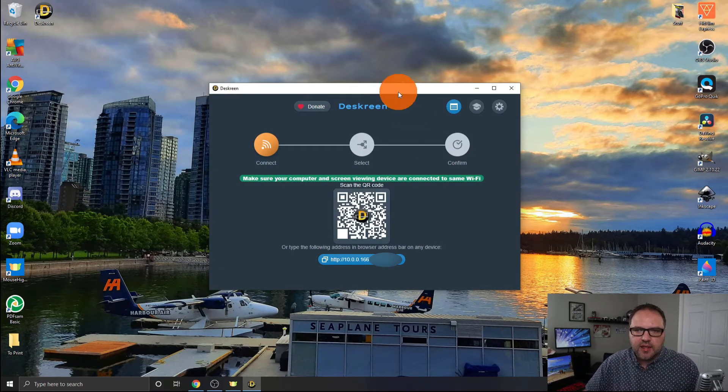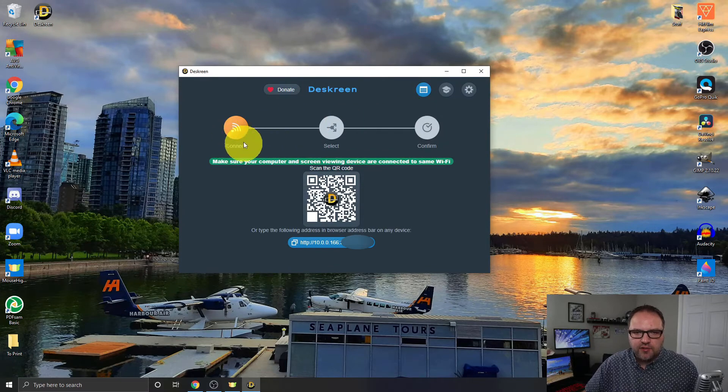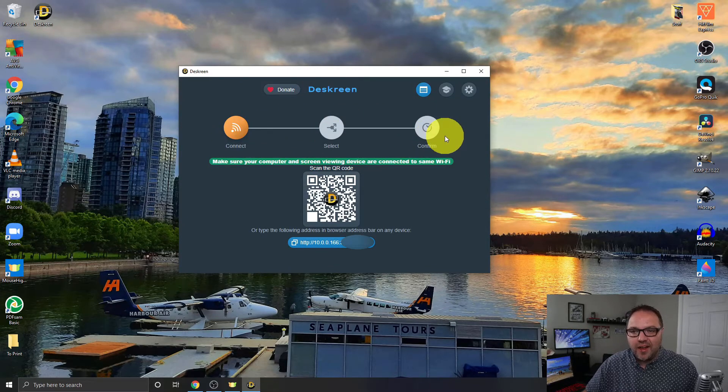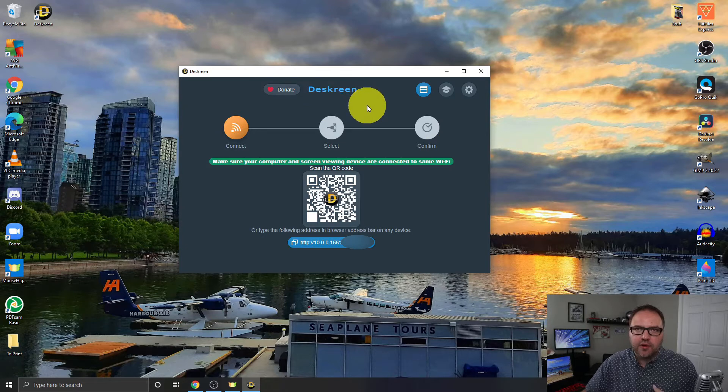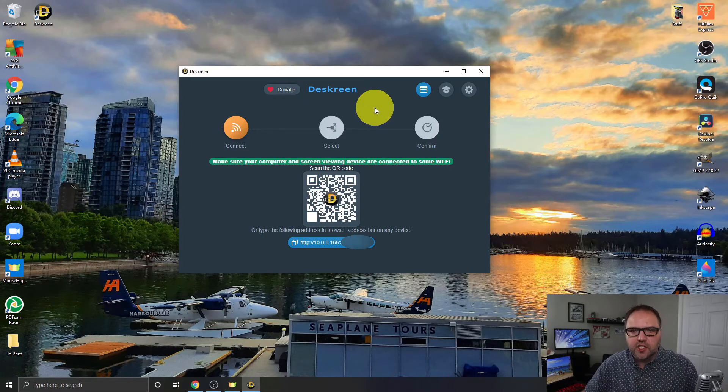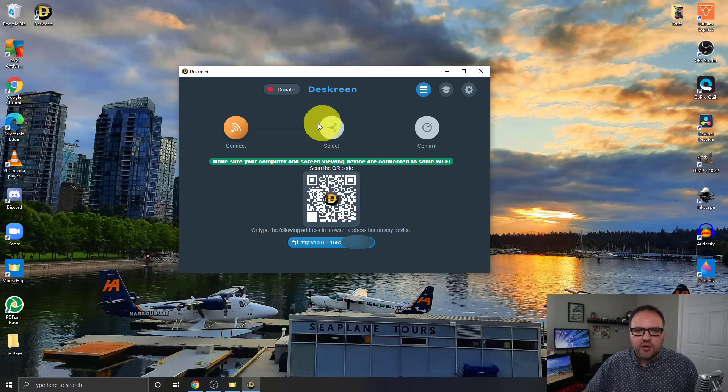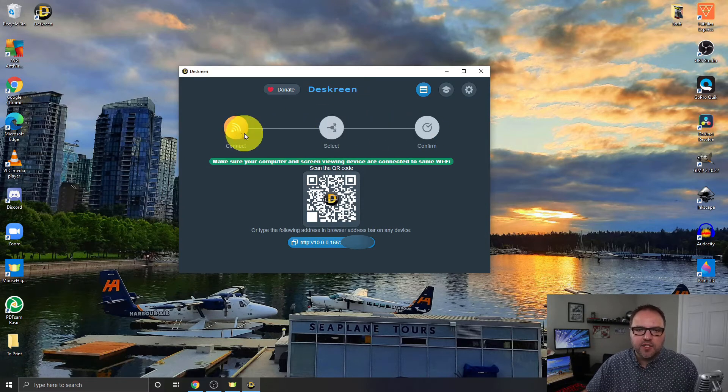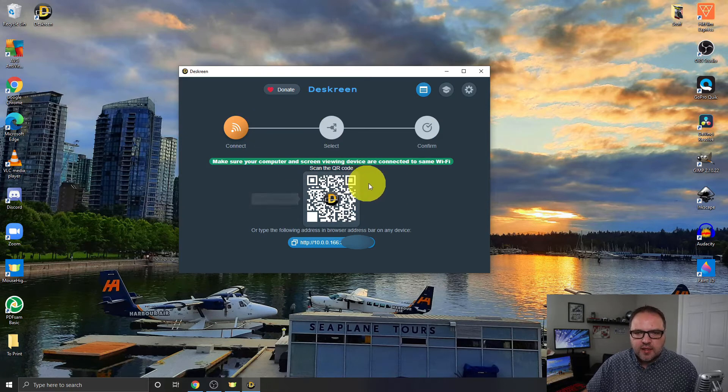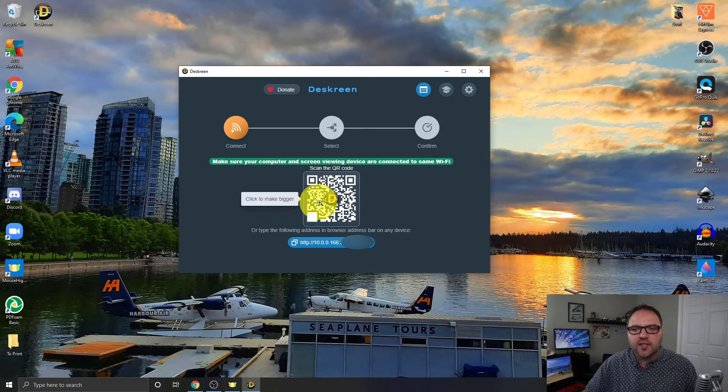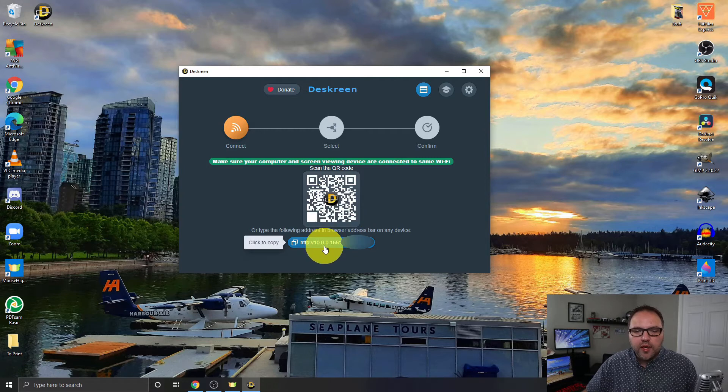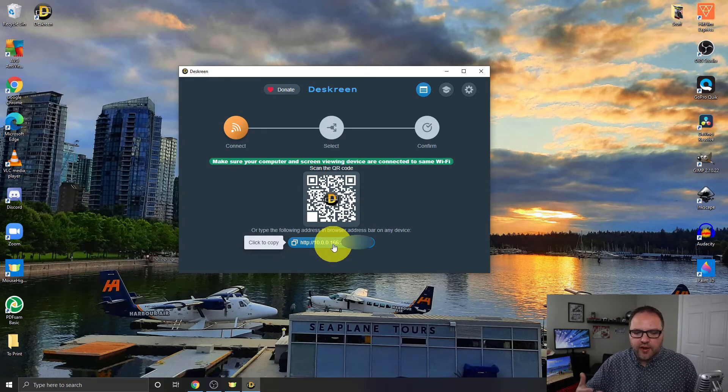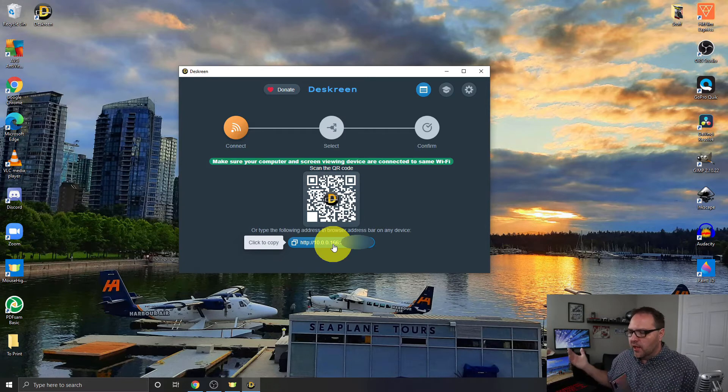Once you've got it loaded up, it's going to look something like this. You can see there's a few different options here: connect, select, and confirm. You can donate here as well if you are enjoying this software. Make sure you donate to Deskreen. They did a really good job here for free. So connect, select, and confirm. Right now we're in the connection stage and you can see that there's a couple different ways to connect. So you can scan a QR code here or you can copy this link and you just need to go to this link on your other device, so whether it's your phone, your tablet, or your laptop computer.